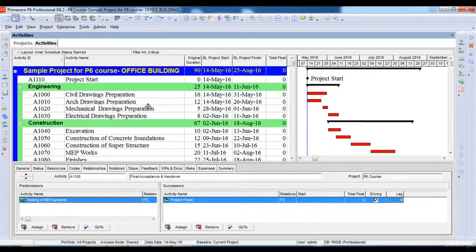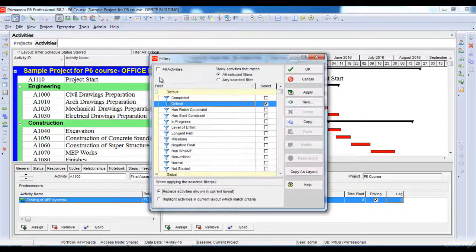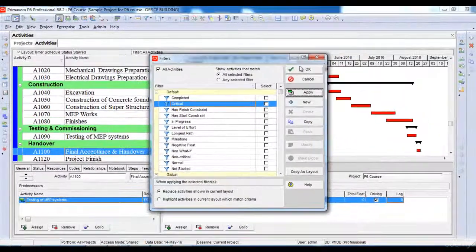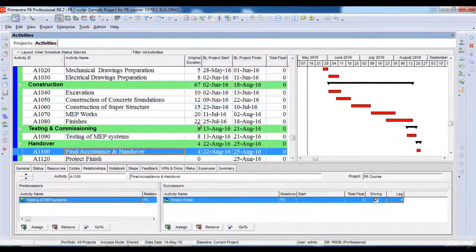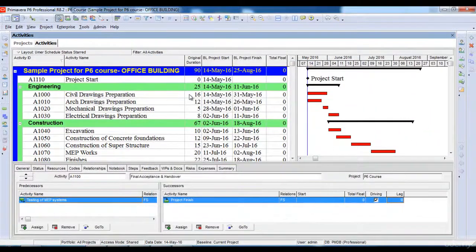Now, in order to view our entire project again, we will go to the filter option, select customize, and then select the all activities option here, click apply. Now, we will be able to see our entire project again.